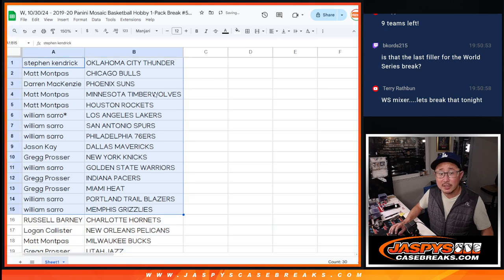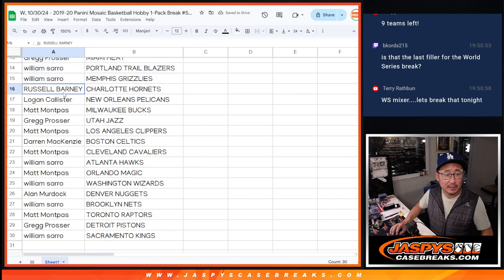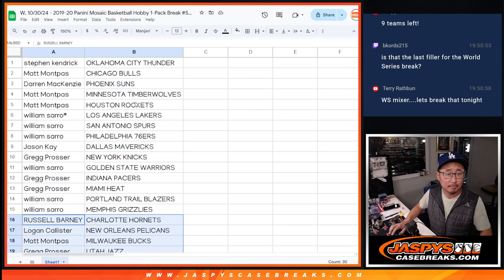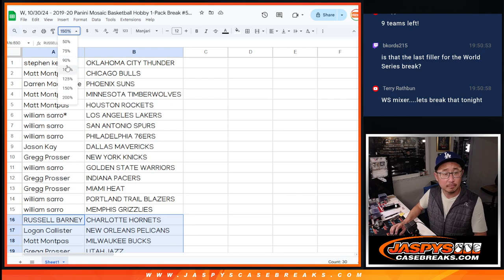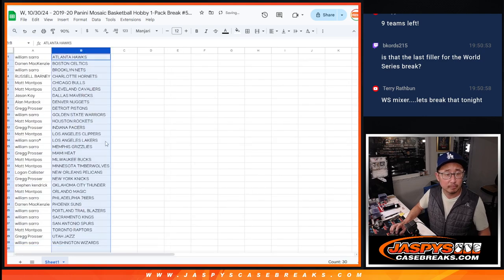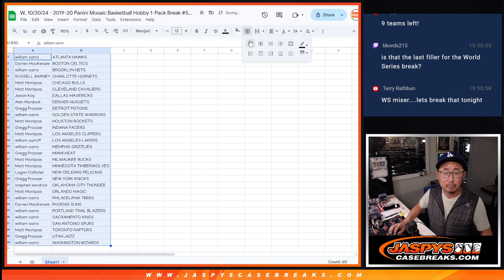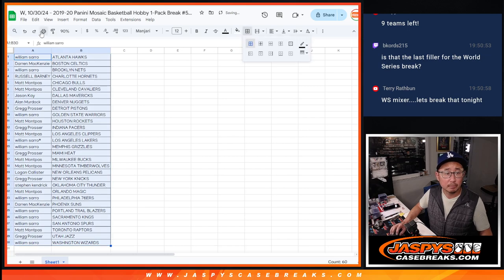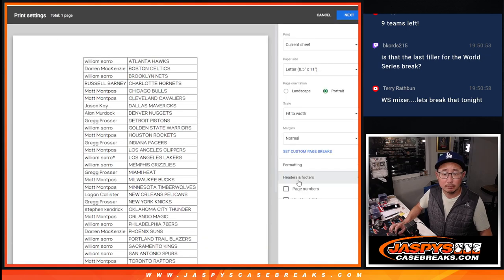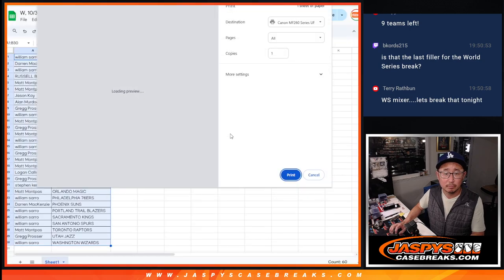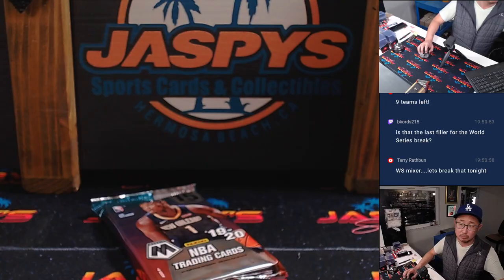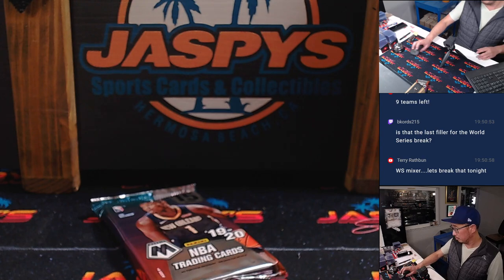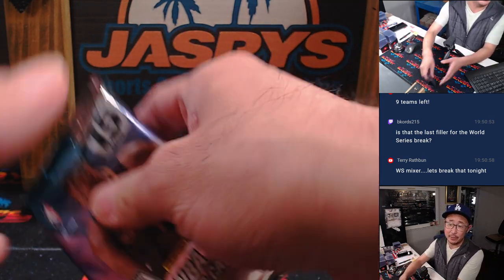All right, there's the first half of the list right there. Second half right over here. That's coming up in the next video.